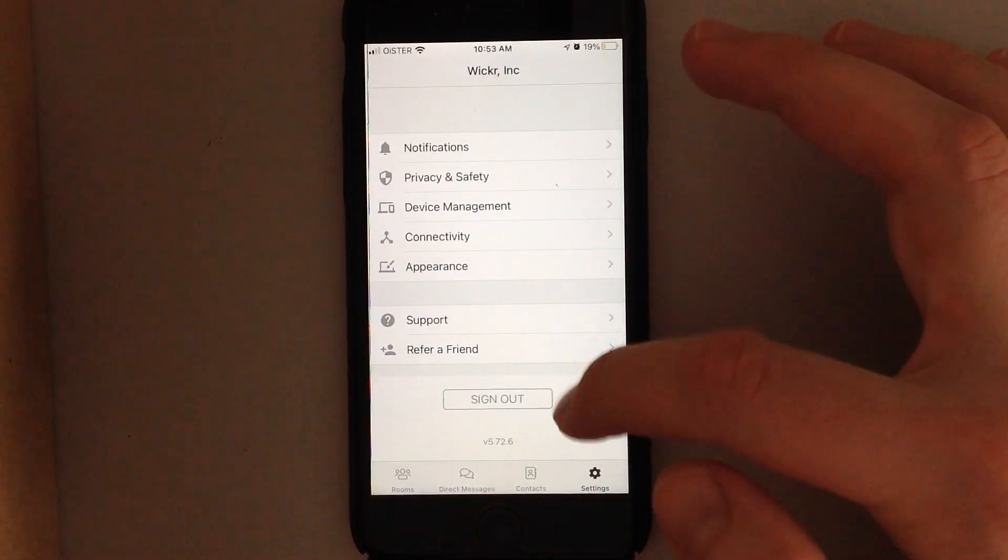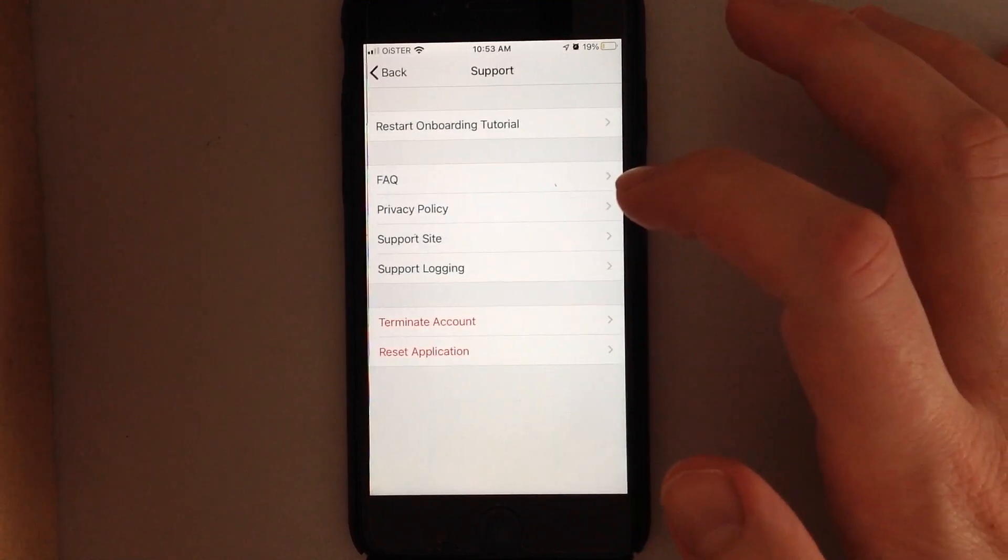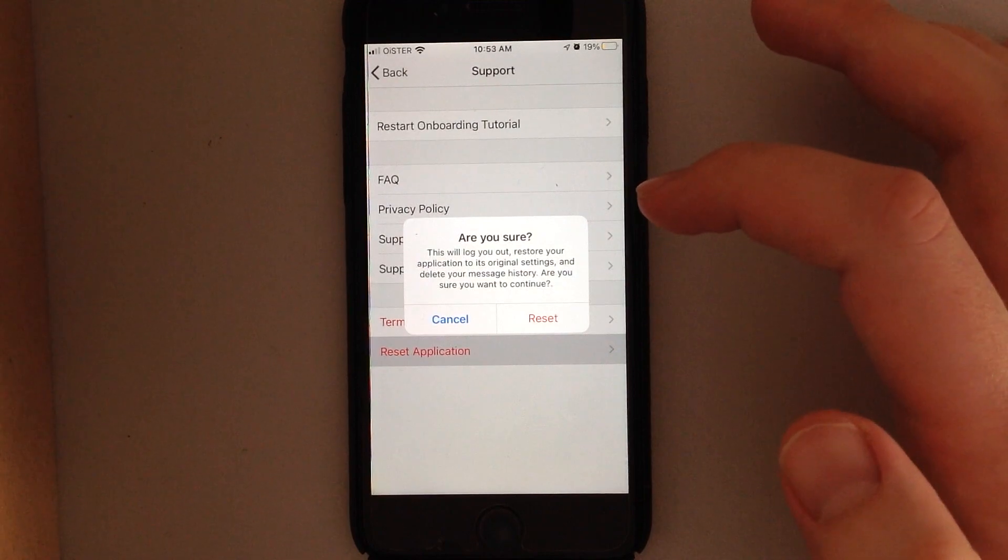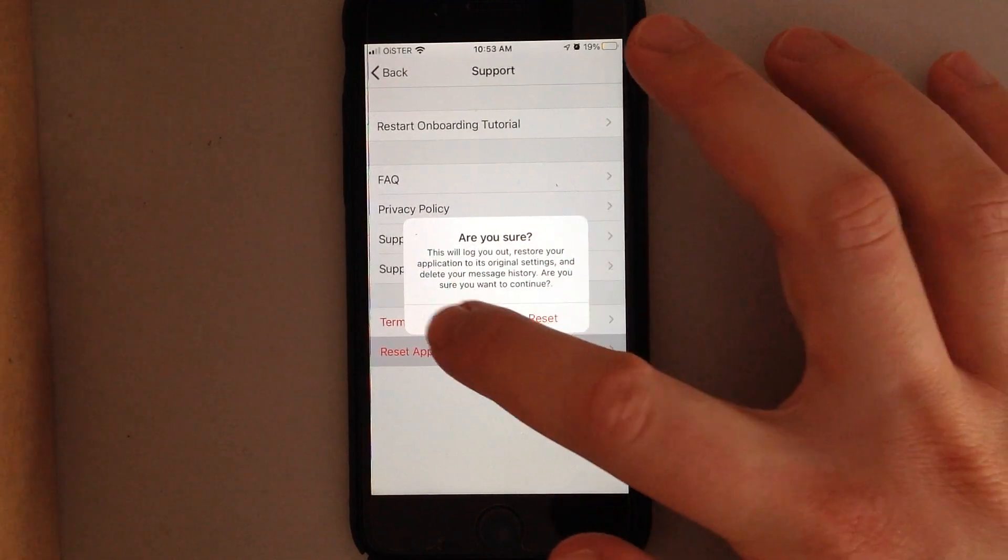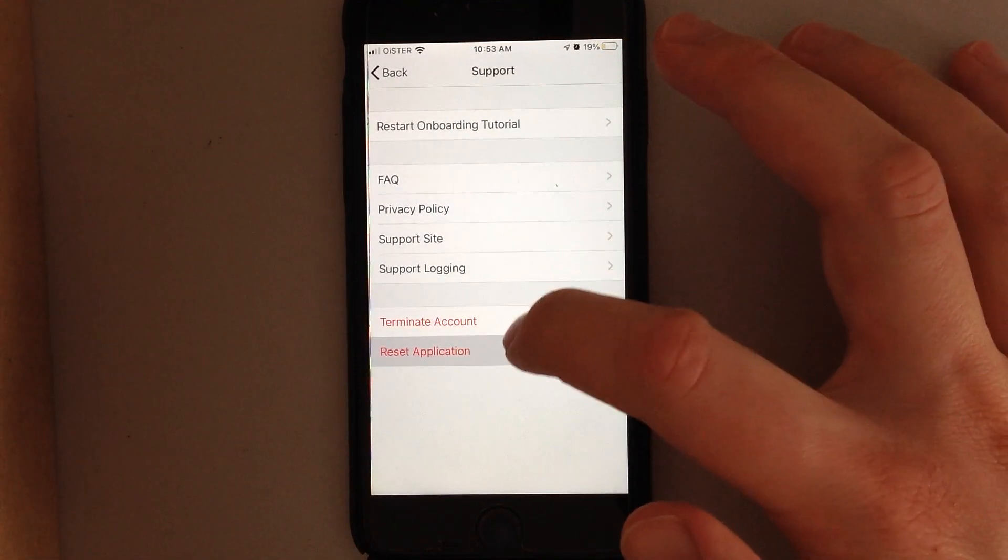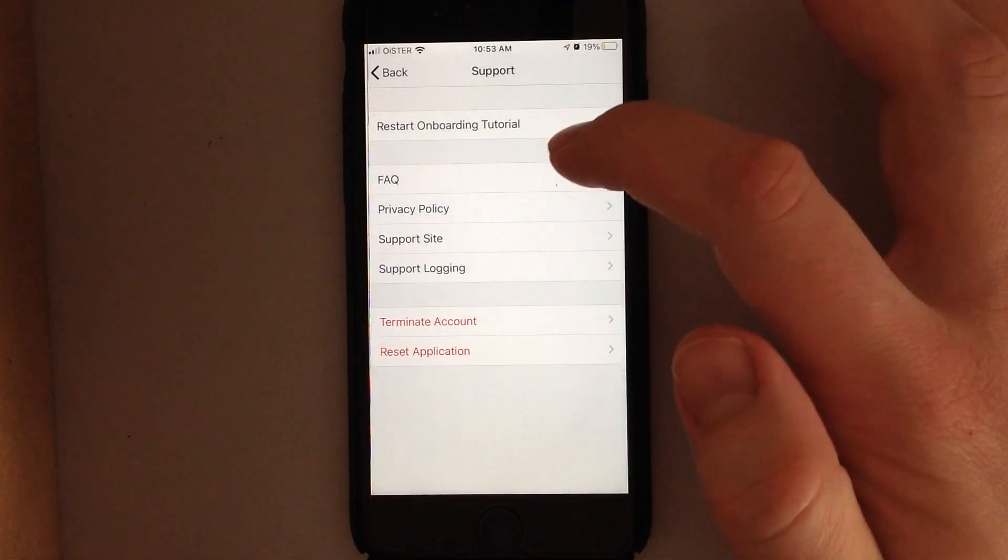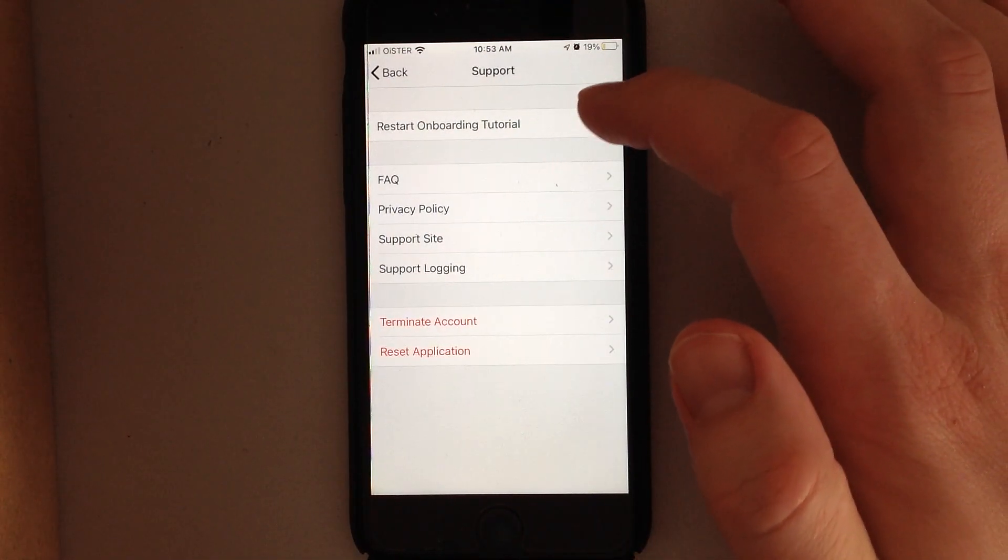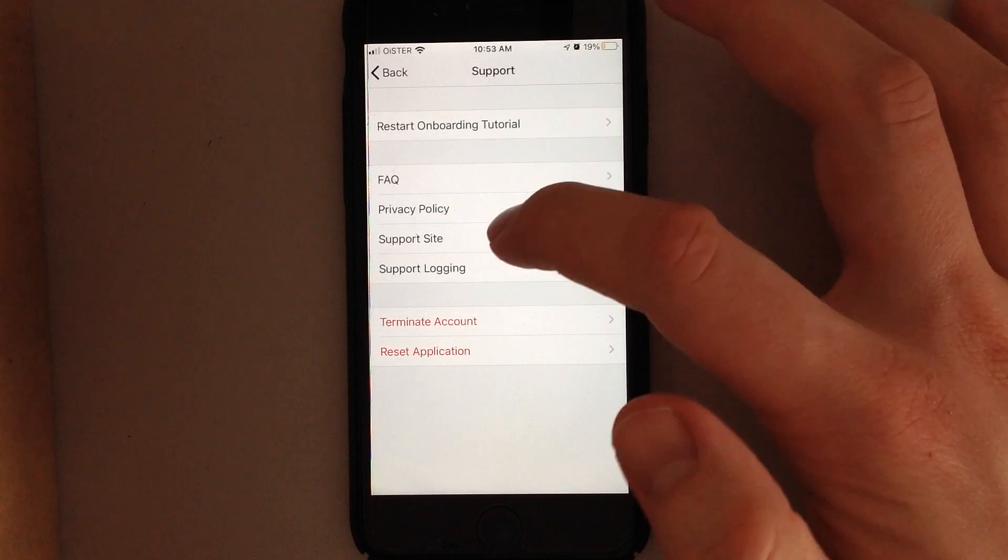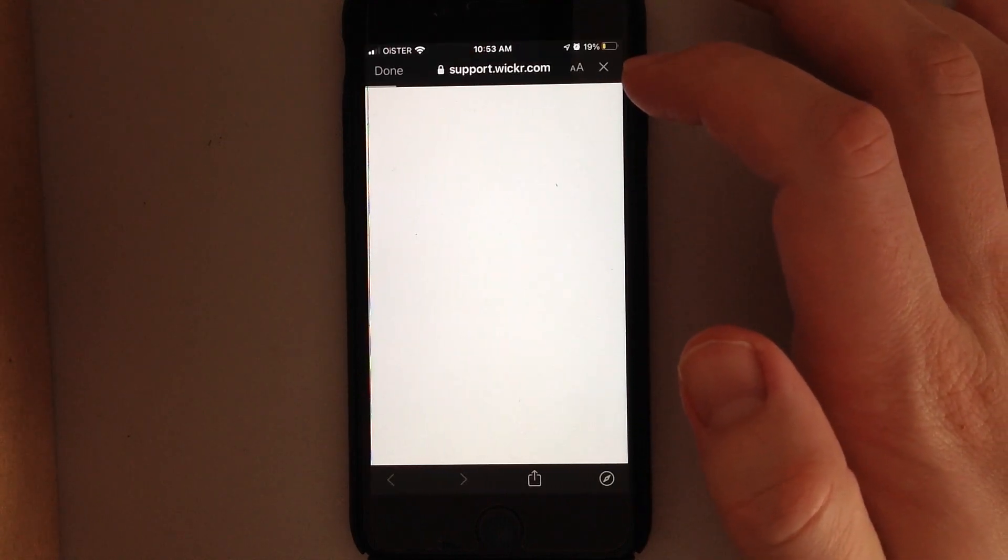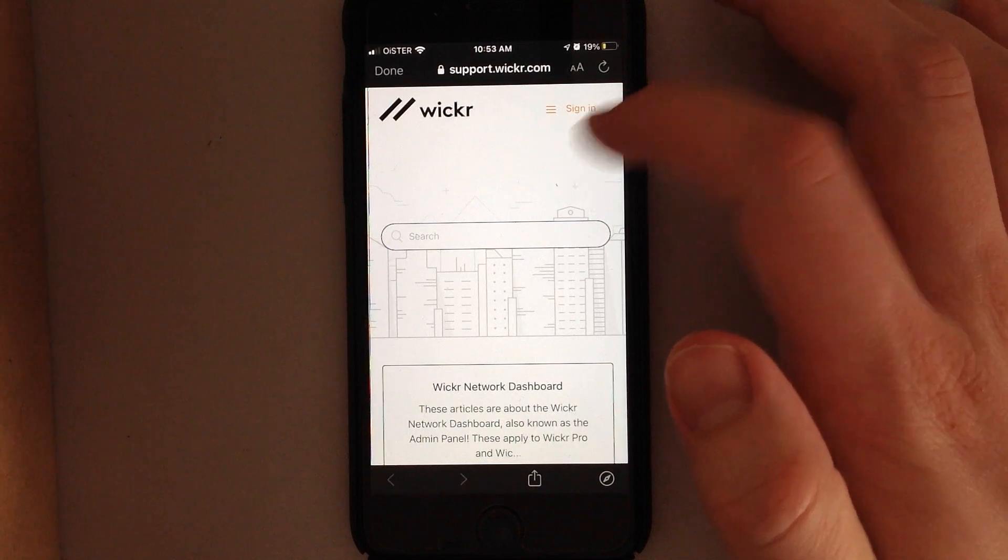Then there is appearance. You can sign out from here and get support. If you want to reset your settings and delete all your message history, that's how you do it from here. If you want to delete your account, that's how you do it from here. And there is support with FAQs, so you can reach out to support from here.